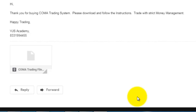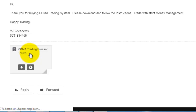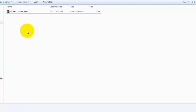Hi, thank you for purchasing our Comma Trading System. You can download our Comma Trading files from your email. Download the zip file and save it somewhere on your computer.